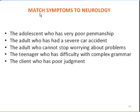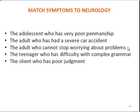Let's consider a test — what if we were to match symptoms to neurology? If you had an adolescent with poor penmanship, you'd expect a poorly functioning sensory motor circuit or cortex. An adult who has had a severe car accident — expect slowing in the temporal lobes. An adult who can't stop worrying about problems — expect beta in the posterior cingulate gyrus. A teenager who has difficulty with complex grammar — expect difficulties in the left angular gyrus, which is in the parietal lobes. A client with poor judgment likely has problems in the frontal lobes.